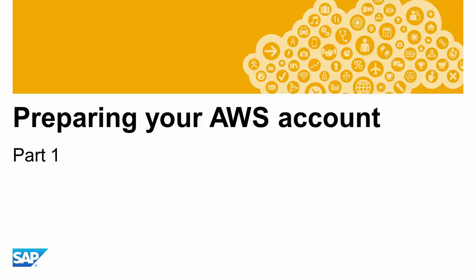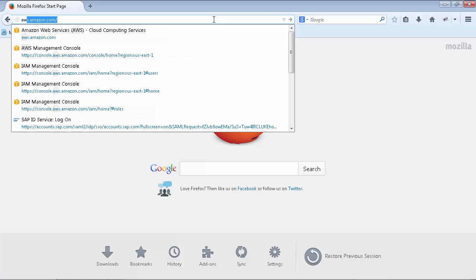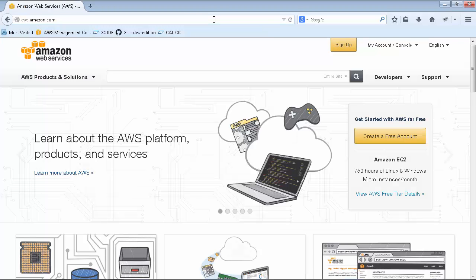First you have to sign up for and prepare your cloud service provider account, in this case Amazon Web Services. So navigate to aws.amazon.com and sign up if you don't already have an account.